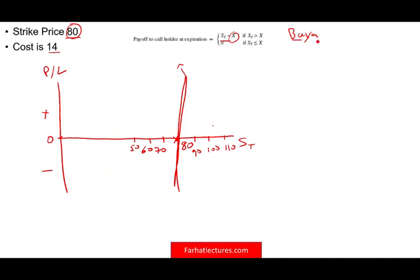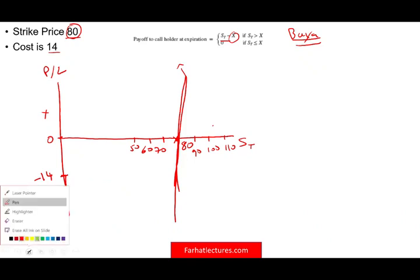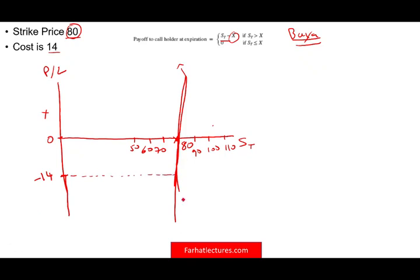As the buyer of this call option, you paid $14 up front. Therefore when you start, you are at a loss immediately of negative $14. When do you start to make money? You're not going to be making money unless the stock price is 80 or above. At 80 you're at the money, but you still have to cover your $14. Once the stock price goes above 80 — let's assume the stock price is at 90 — you will start to make a profit. At 90 you recovered $10 from your premium, so your losses are only $4.